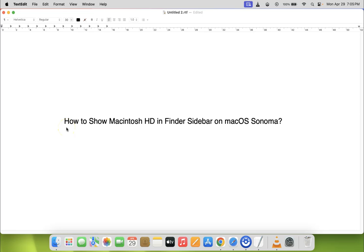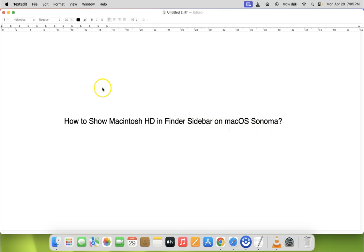Hi guys, in this video I will show you how to show Macintosh HD in Finder sidebar on macOS Sonoma. So let's start.